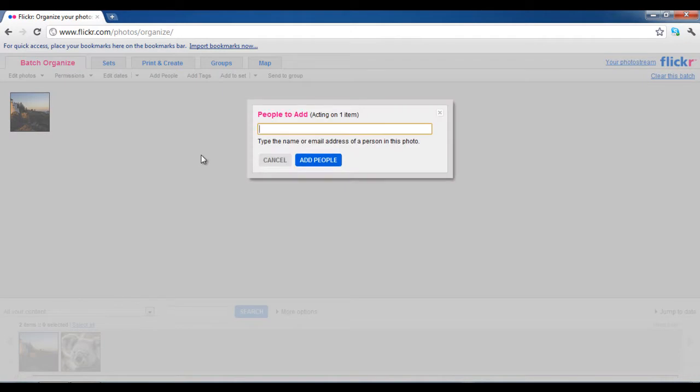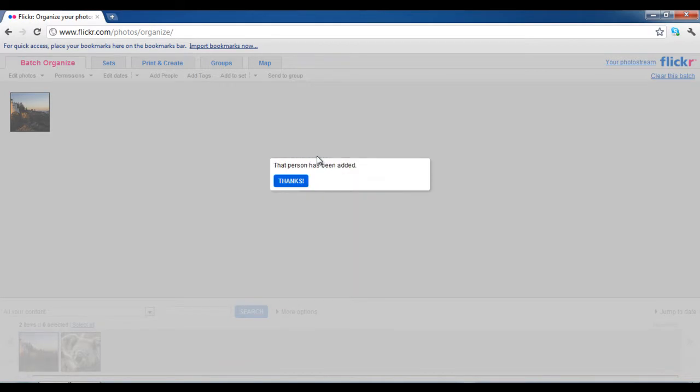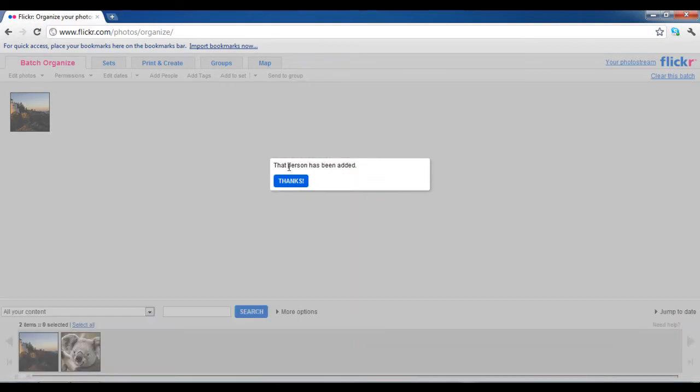Now enter the email address or Flickr ID of the person whom you want to share the image with. Once done, click on the add people button.